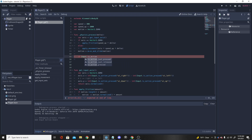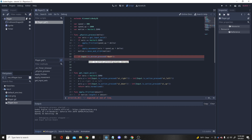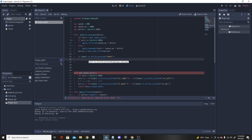Make sure you have it under the physics process function so you can click dash anytime without having to trigger something else first. Just make sure you do have it under a physics process function and you should be good to go. Now we're going to want to use our new input key that we just made, which is 'dash' — make sure you have the colon on the end.